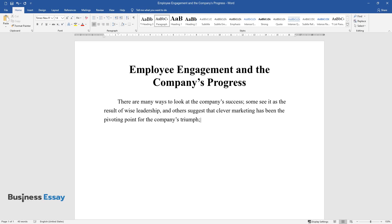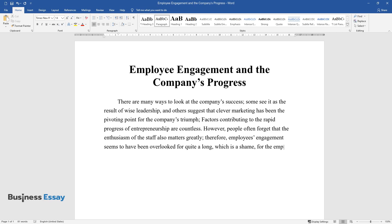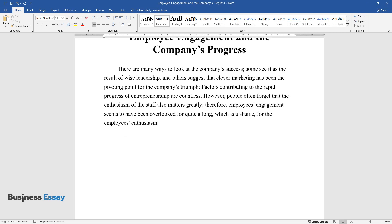Factors contributing to the rapid progress of entrepreneurship are countless. However, people often forget that the enthusiasm of the staff also matters greatly. Therefore, employees' engagement seems to have been overlooked for quite a long time, which is a shame, for the employees' enthusiasm often becomes the motive force behind the working process.